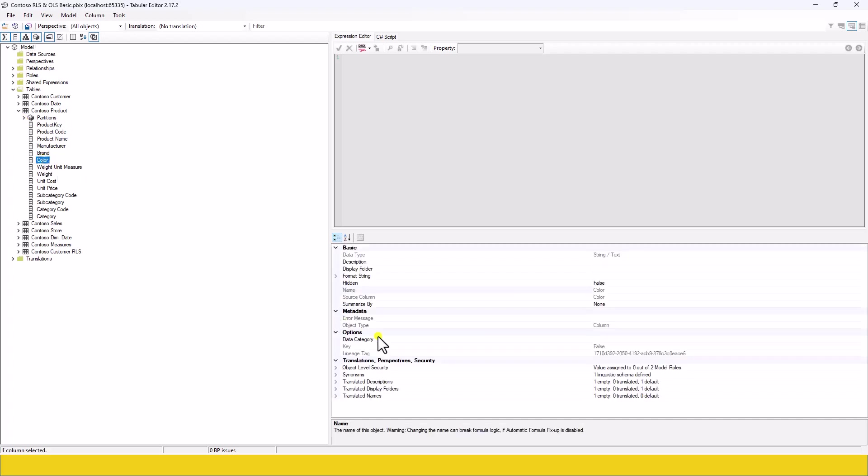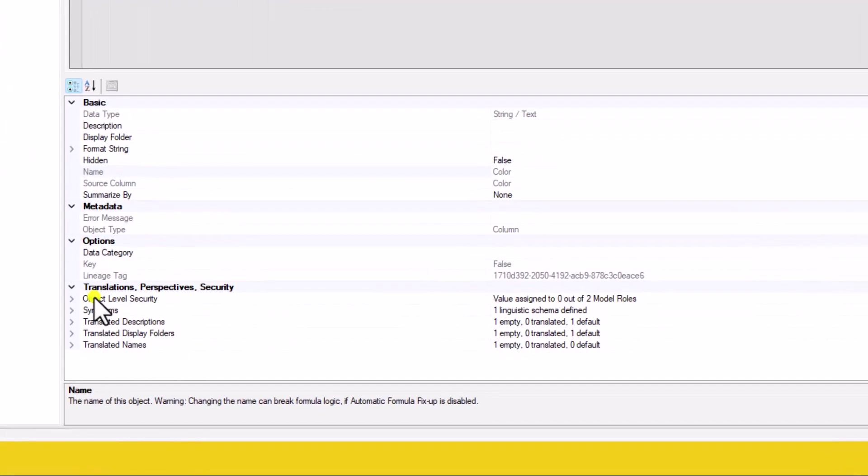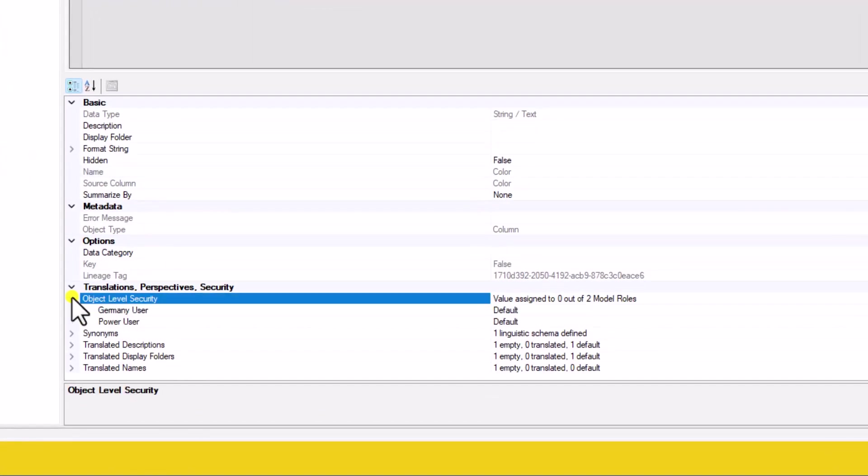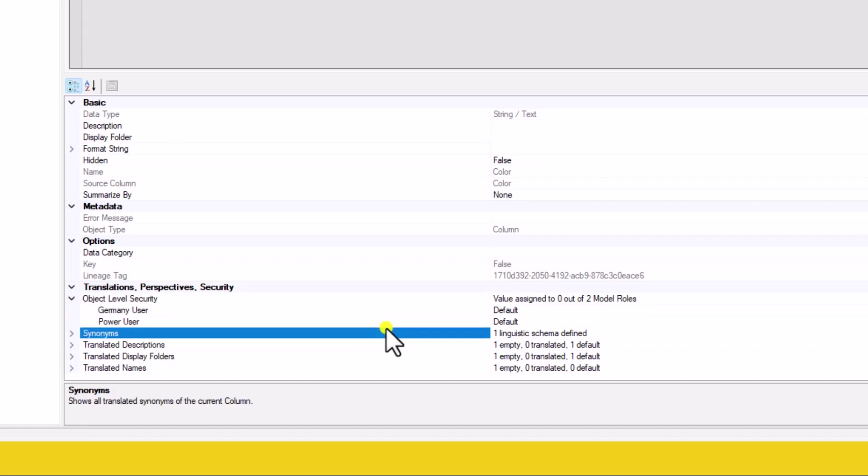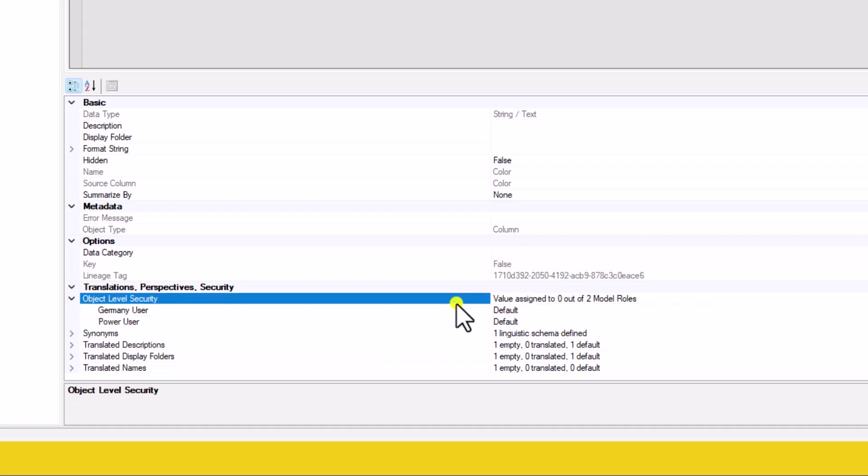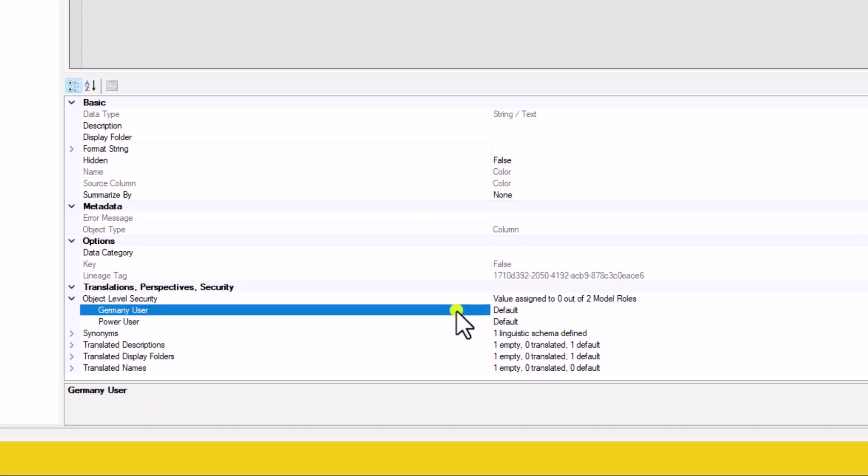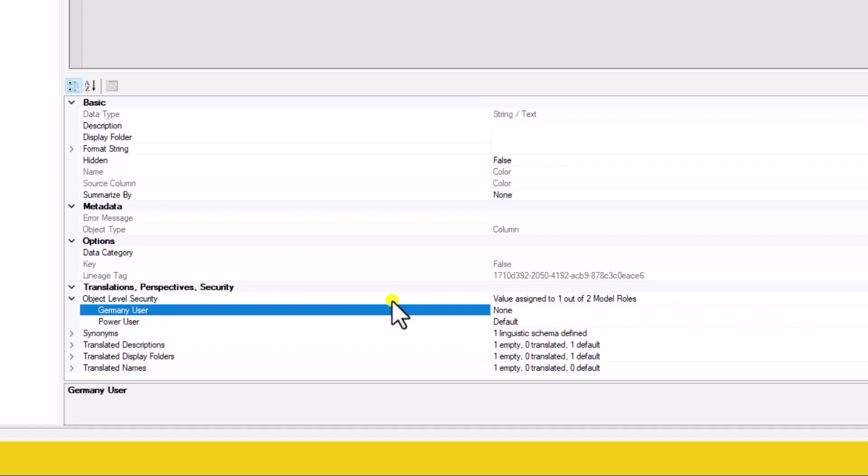Now down here at translations, perspectives and security, we can define the object level security. So let's click on that. And we can see the two user roles we have created. We have the power user, who should by default see all the columns, this column, and we have the German user. And this we want to change. So we click on the drop down, go to none.